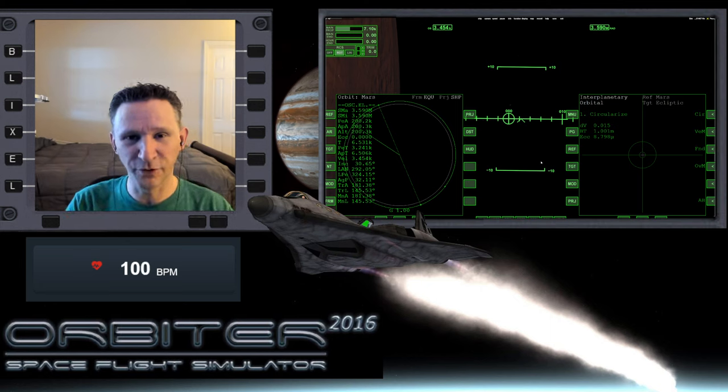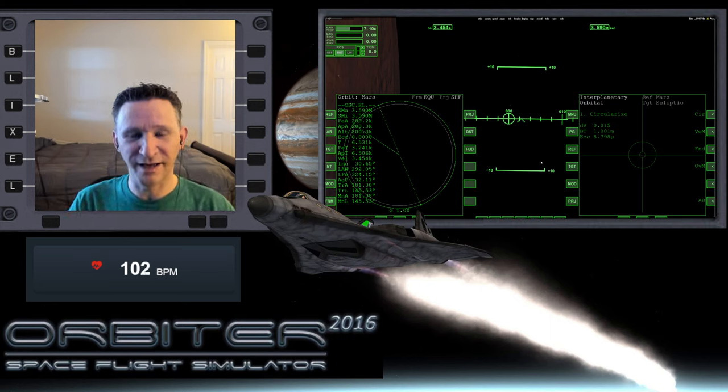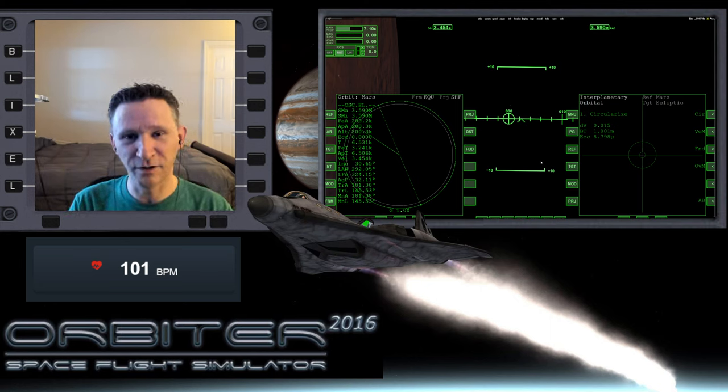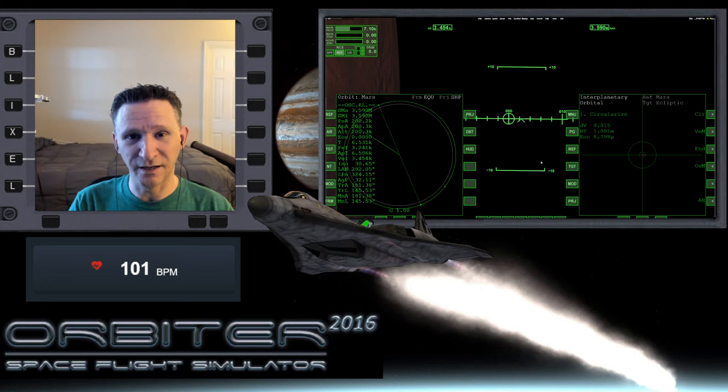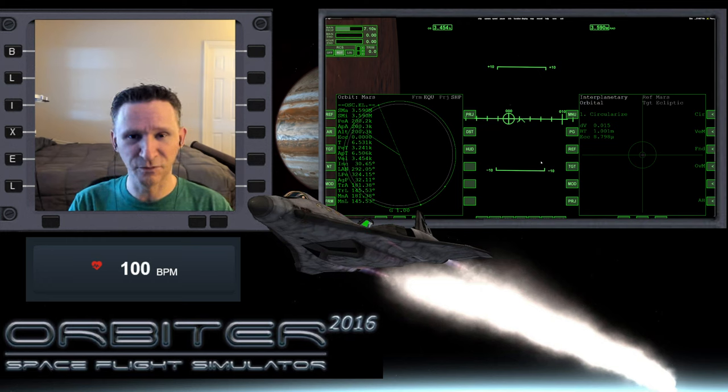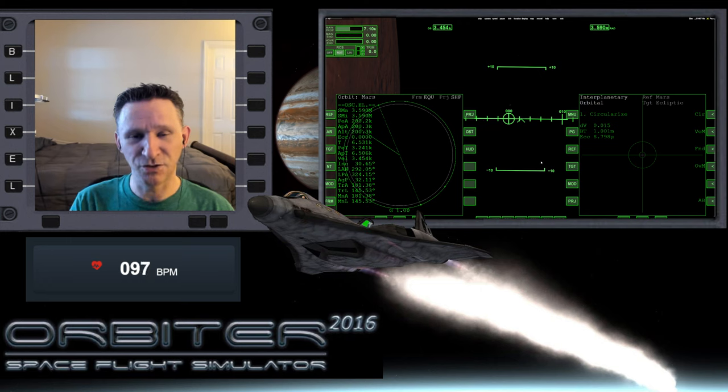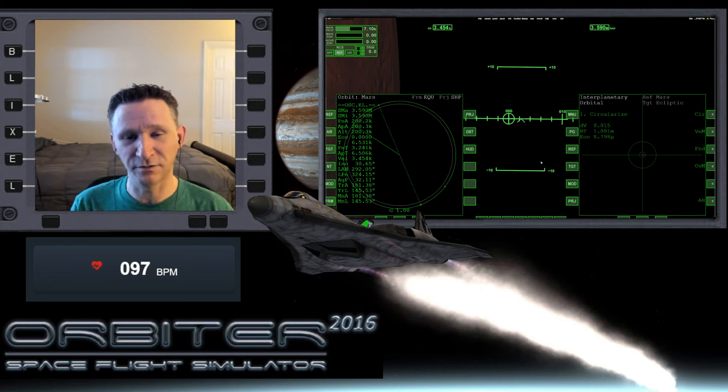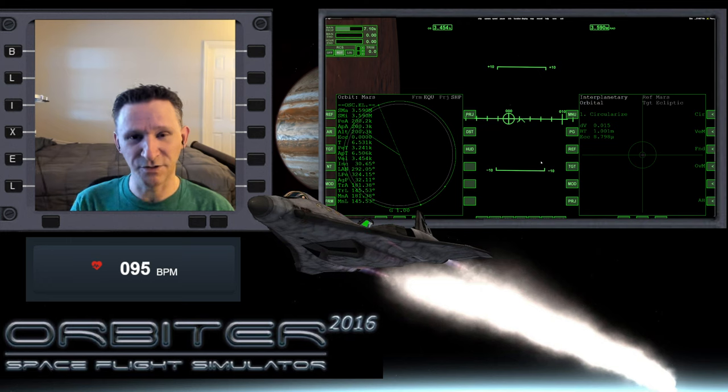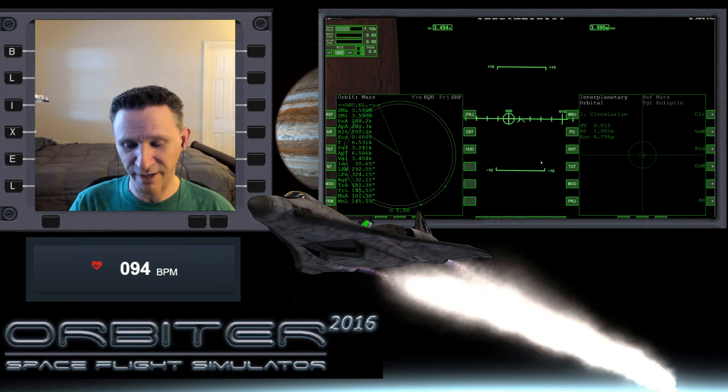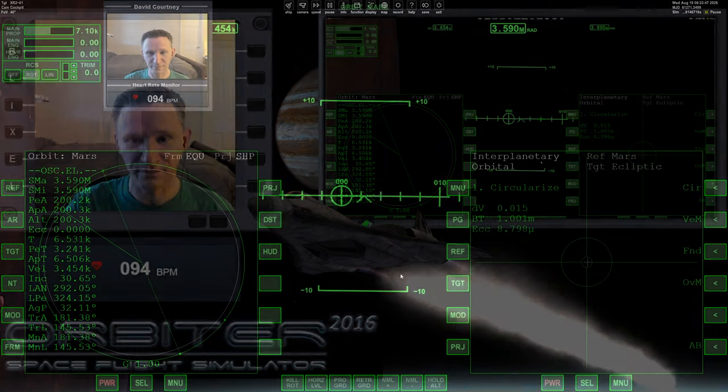Okay, welcome to another Orbiter video. In this series, we are completing a mission where we start off on Mars, and we're going to use IMFD to make a flight from Mars back to Earth. So this is going to be part two, let's go ahead and jump back into things.